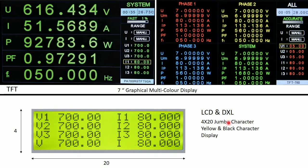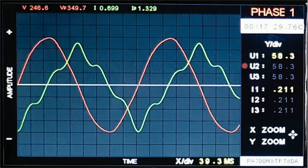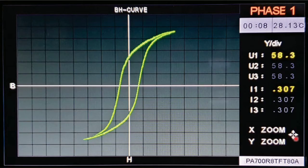Regarding type of display: a 7-inch graphical multicolor display is provided in the TFT model only, whereas the LCD and DXL models have a 4×20 jumbo character yellow-and-black character display. Because the TFT model has a graphical display, it can show waveform and BH curve modes. This is the waveform mode shown on the TFT model — this is the waveform of phase 1. You can zoom in and zoom out using the up, down, left, and right keys. This is the BH curve of phase 1.